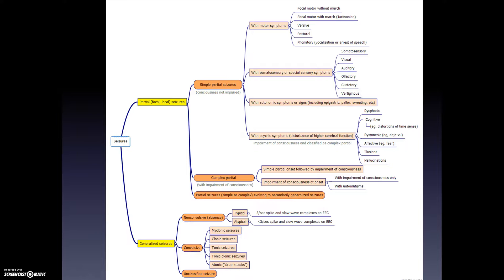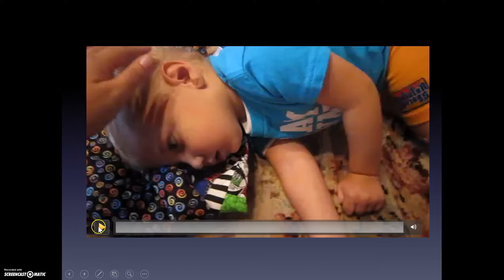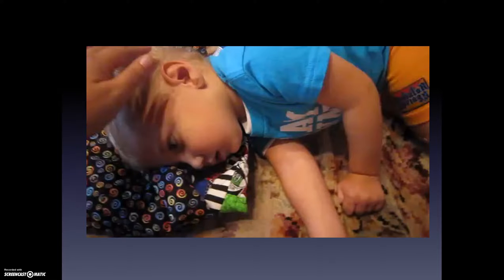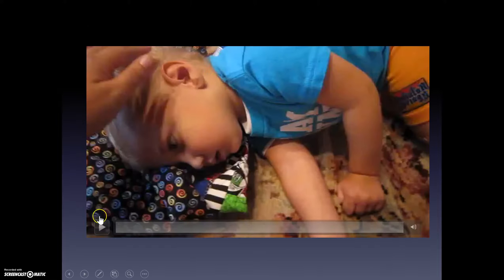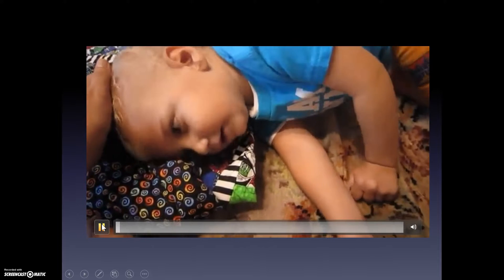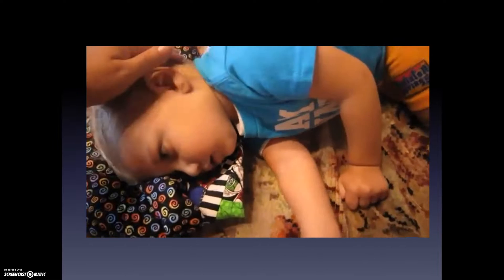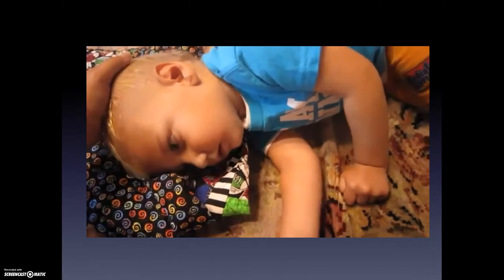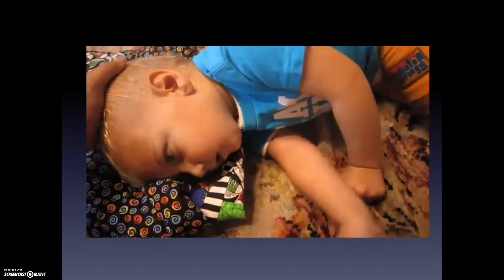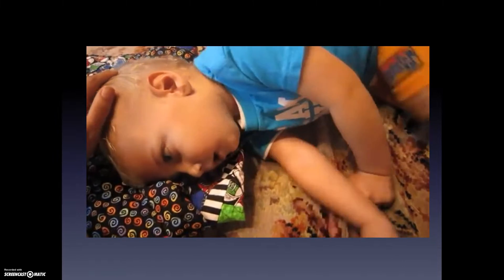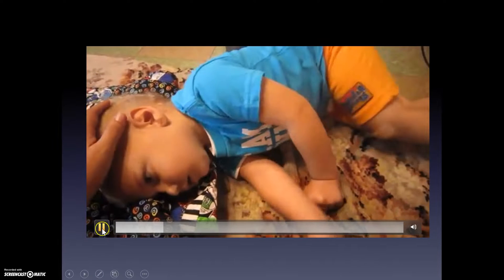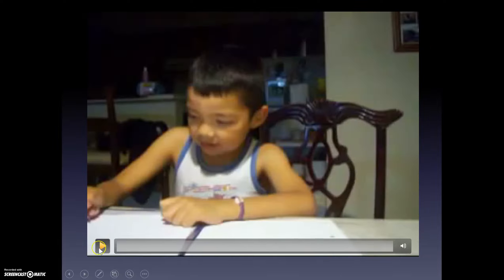In generalized seizures — the type most of us are more familiar with — there are generalized convulsive seizures in which there are jerking movements of the body. Here is an example of a generalized convulsive seizure. And this is also an example of a generalized seizure — specifically a type called absence seizure.